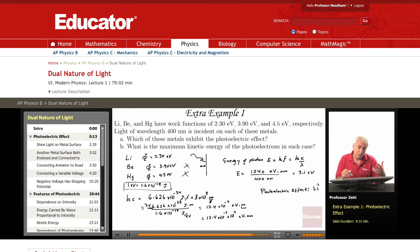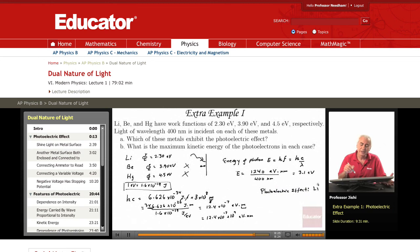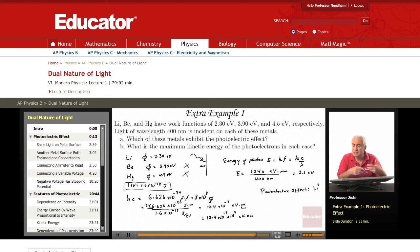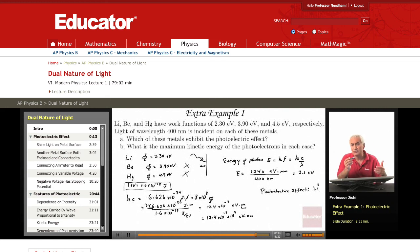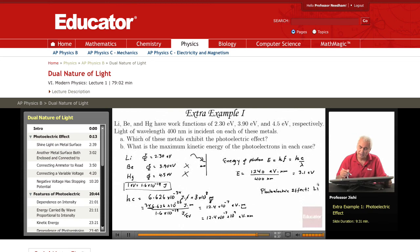For lithium, which exhibits the photoelectric effect, what is the maximum kinetic energy of the photoelectrons? In the other cases there is no photoelectric effect, so only in the case of lithium do we have the photoelectric effect and need to find the maximum kinetic energy.